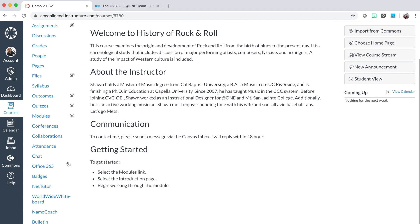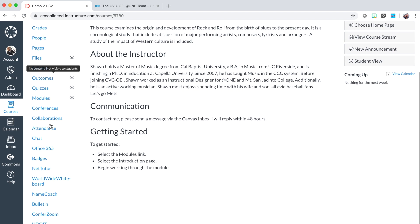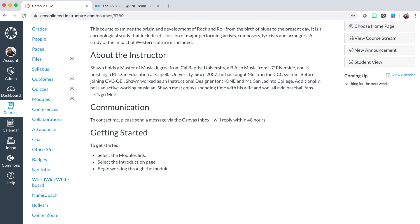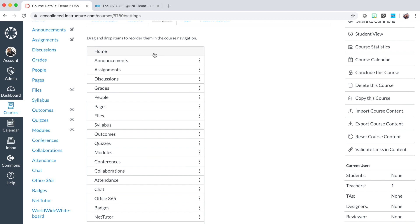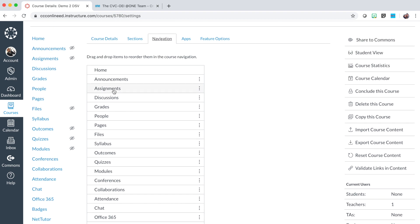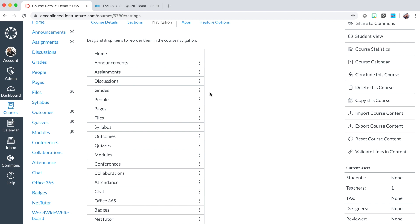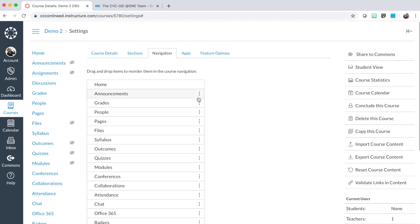Finally, the last step for the day one exercise is to edit your course navigation menu. To do this, scroll down and select the settings link. Once in settings, select the navigation tab at the top. For this exercise, you will keep home, announcements, modules, the syllabus, and grades as your only links in your course navigation menu. To remove all other items, select the three dot button to the right of each item, then select the disabled option. Repeat this for each item that is not one of the items listed for this exercise.